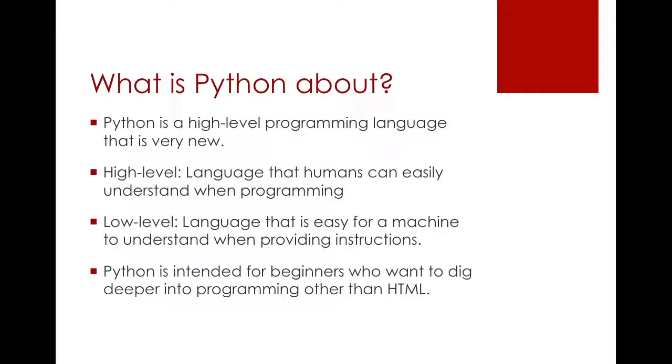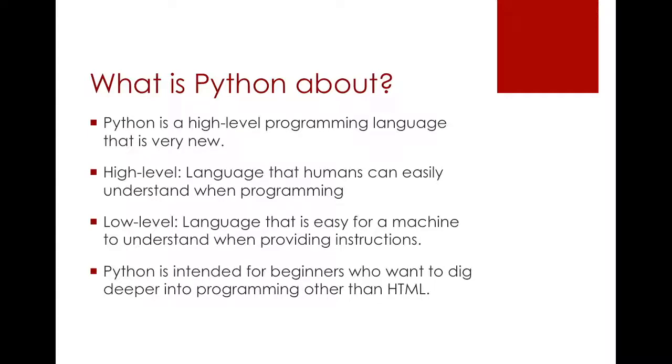Programming is basically giving a computer instructions to fulfill, but it depends how fast or how efficient your computer will understand your code depending on the language. Python is simple because it is intended for beginners who have no prior coding experience or have just finished taking HTML. HTML is good but it's not considered a programming language. With Python, after learning it you can do multiple things.